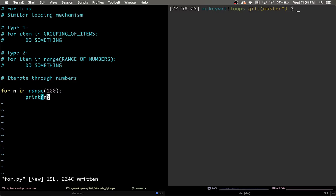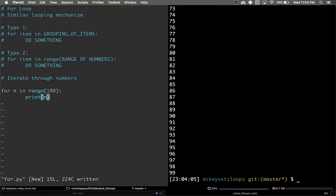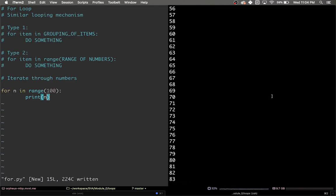And so now if I write my changes and execute my code, you can see here that it prints the numbers from 0 to 99.